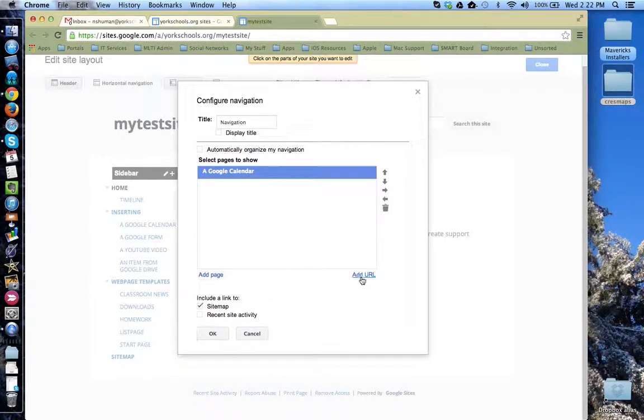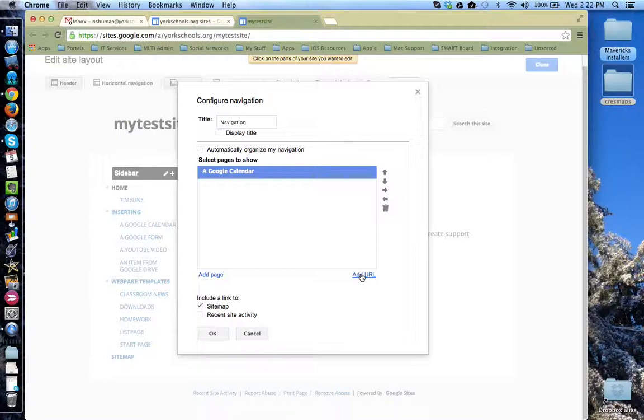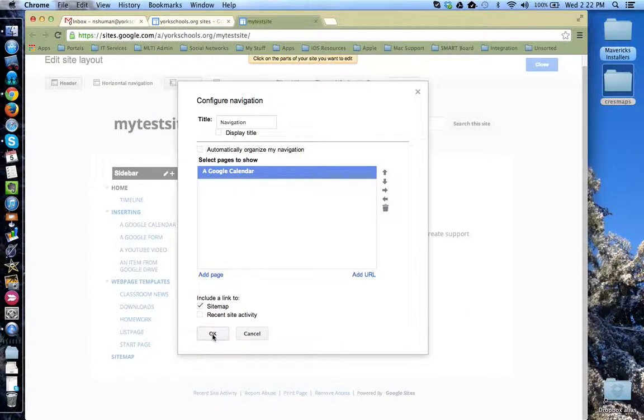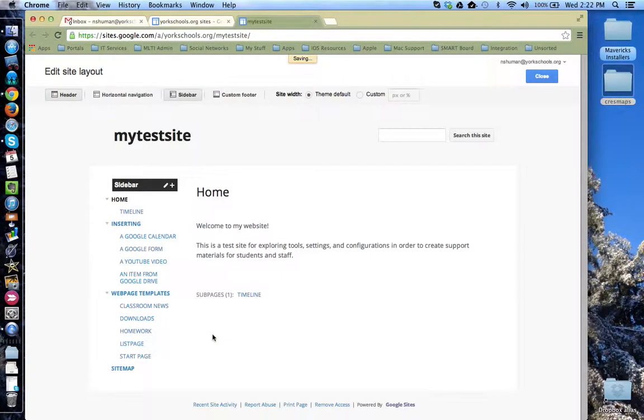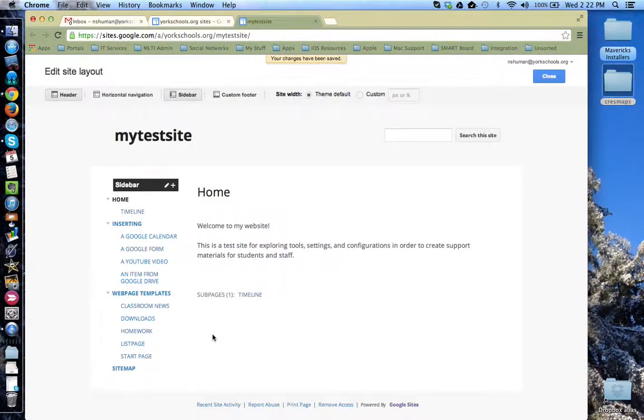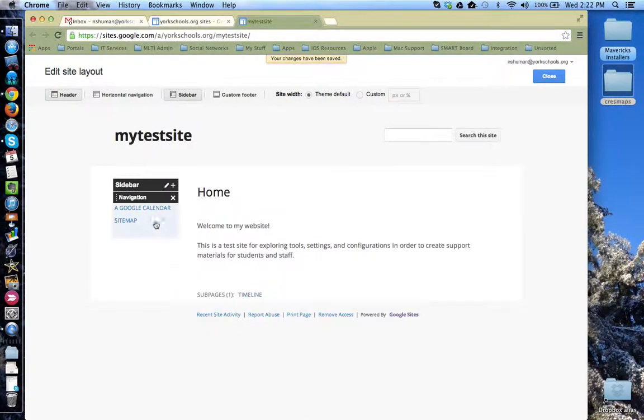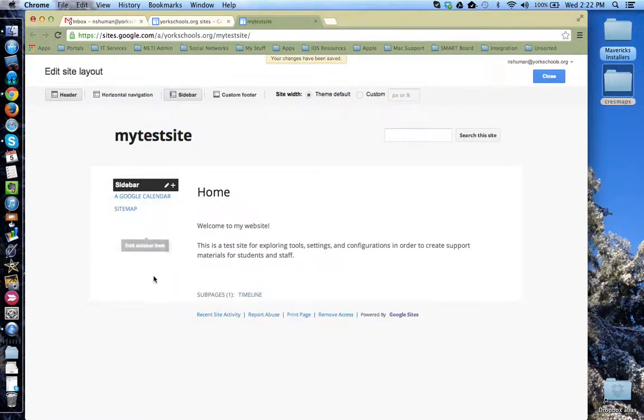Notice you can also build in links to other sites or other pages that aren't within your own Google site. Click OK and you'll notice the sidebar has been reconfigured to fit your needs.